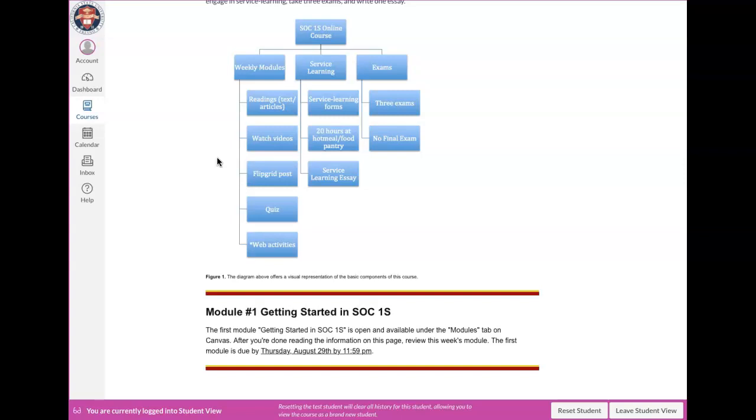And also their schedules do not allow them to be able to engage in a service learning or I have pregnant mothers who are going to be delivering very soon. I have students who are international students and are taking the class in a different country. And even for those students, I've been able to work with them and they've been able to find really cool service learning opportunities wherever they are located. So don't stress over the service learning and please do not drop this class because you are just finding out that there is a service learning component.